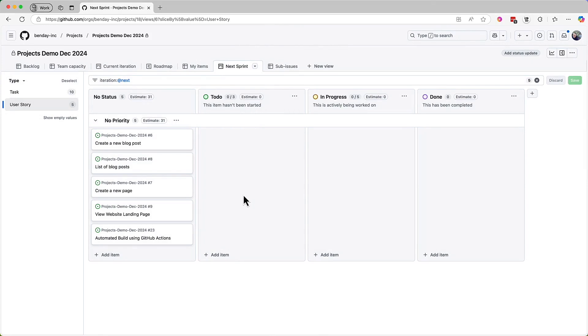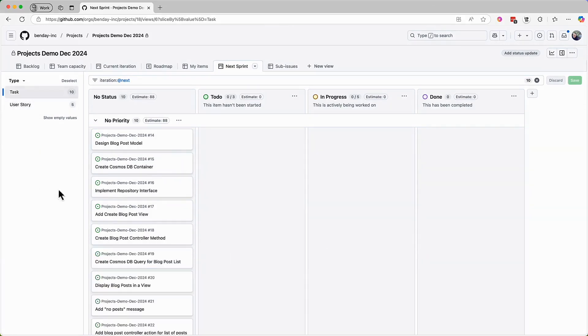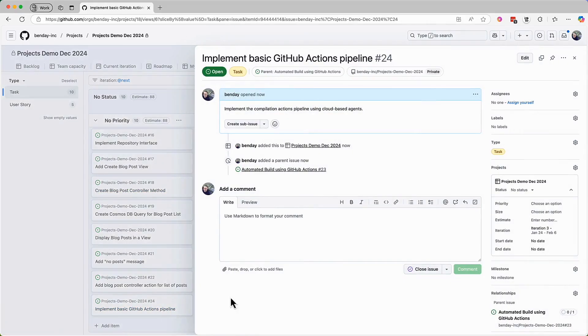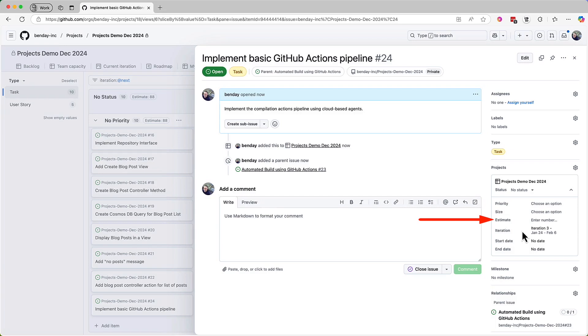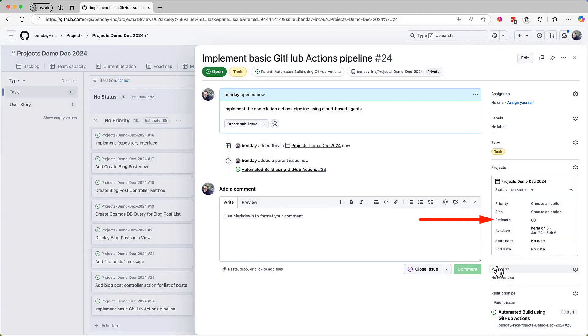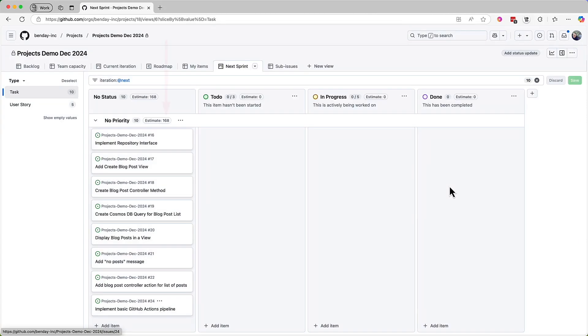But we haven't added an estimate for that work yet. Let's open up that task for implementing that GitHub Actions pipeline, and let's say that we discuss this as a team and decide that, for whatever reason, it's quite a bit of work, and we give it an estimate of 80 hours.